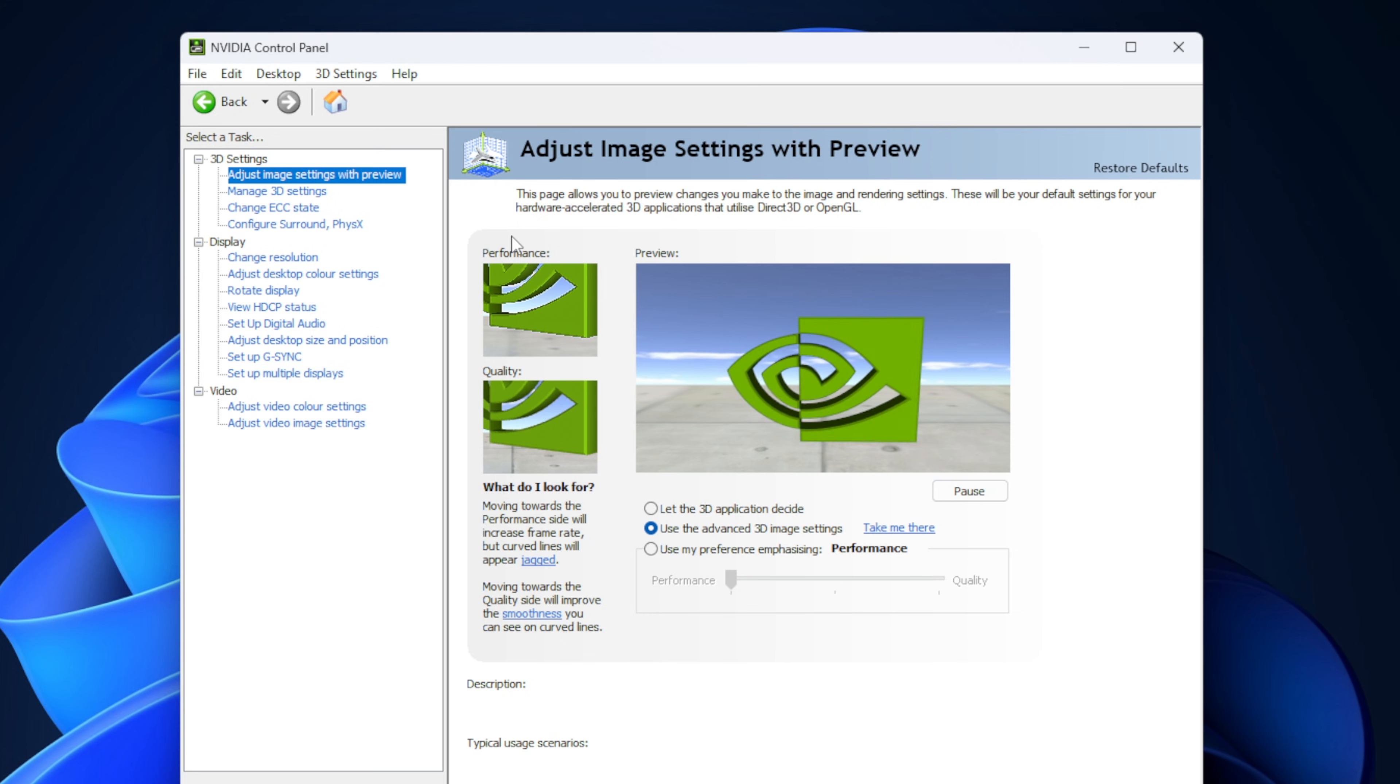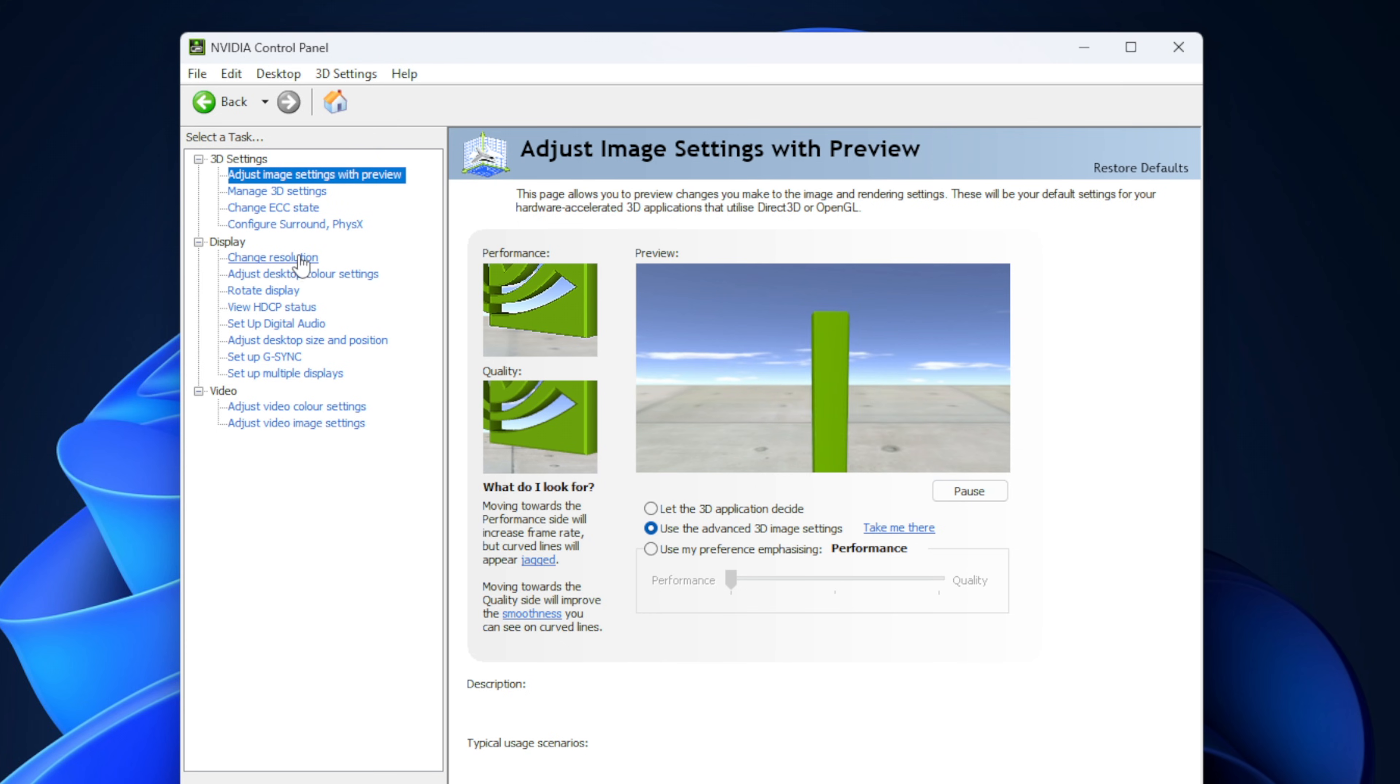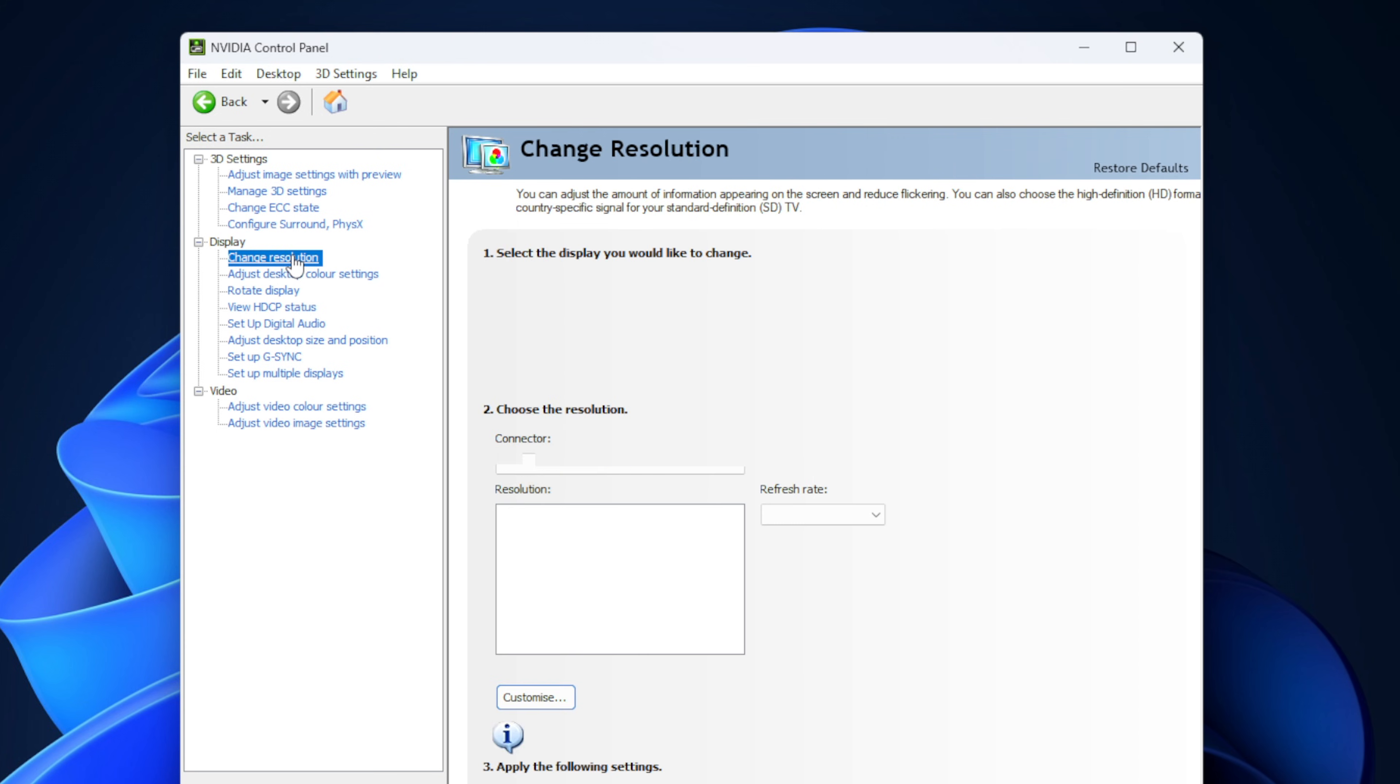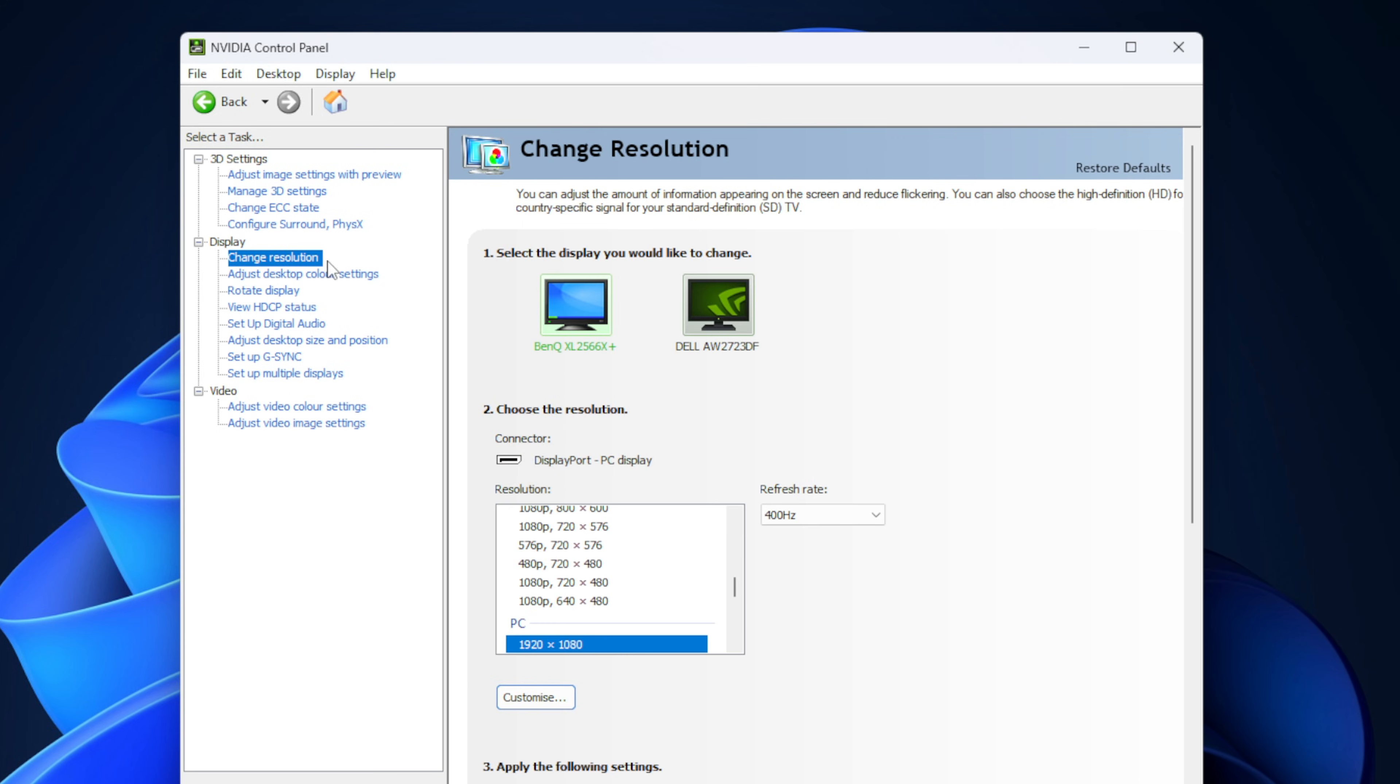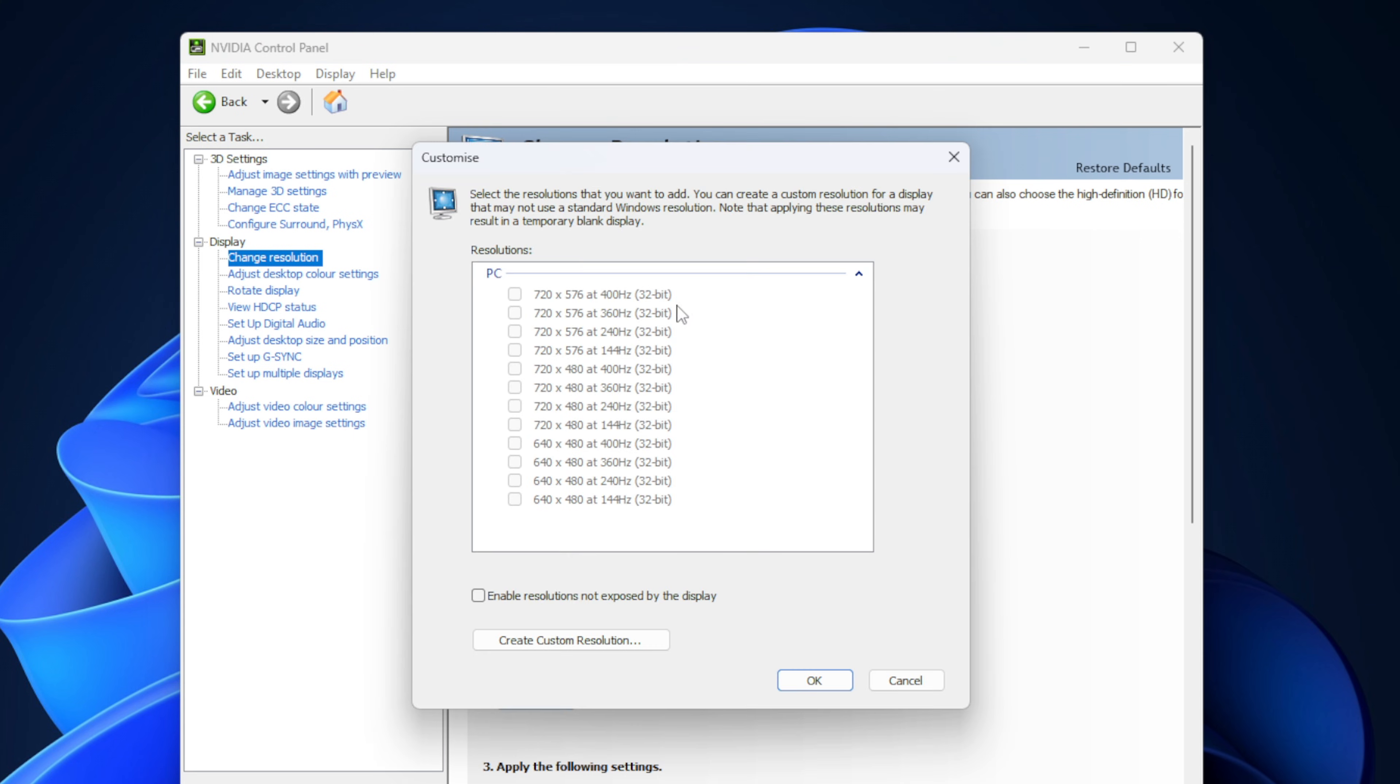Since I'm on Nvidia, I am just going to show the Nvidia method, but the AMD method is very similar. On the left side though, in the change resolution tab, you want to firstly make sure you select your main gaming monitor and also select your native resolution. Under the resolution list, click on customize.